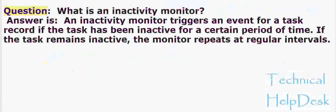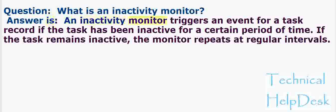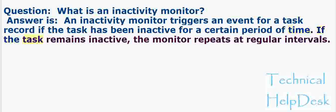Question: What is an inactivity monitor? Answer: An inactivity monitor triggers an event for a task record if the task has been inactive for a certain period of time. If the task remains inactive, the monitor repeats at regular intervals.